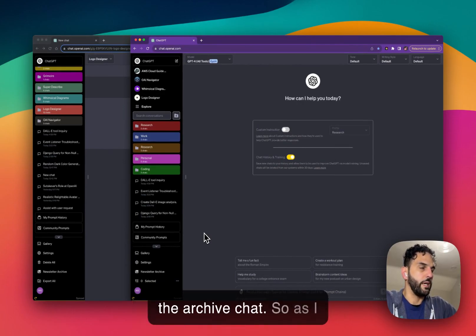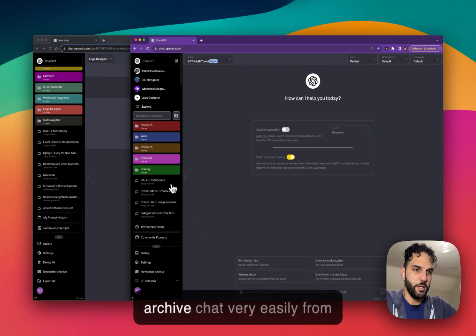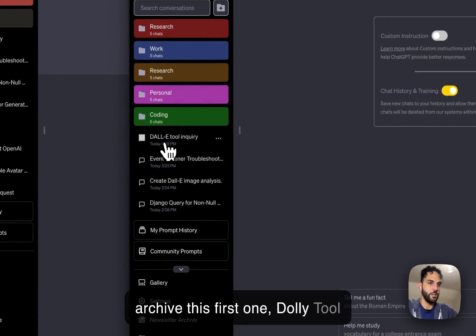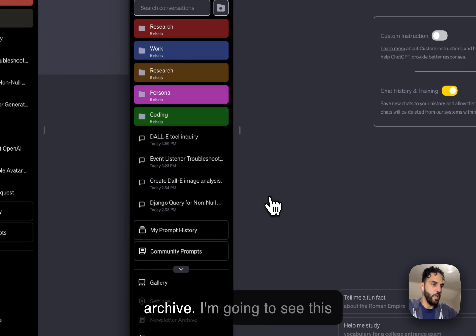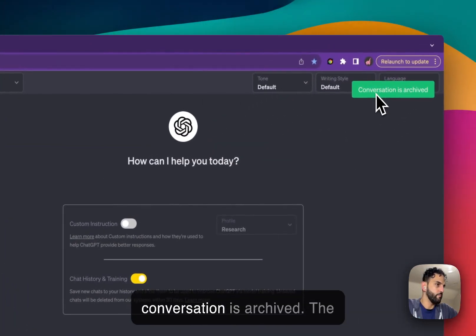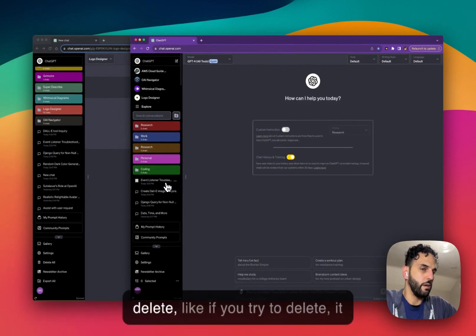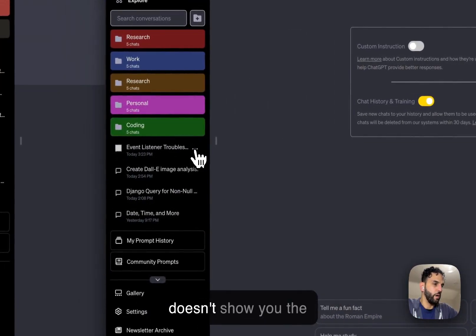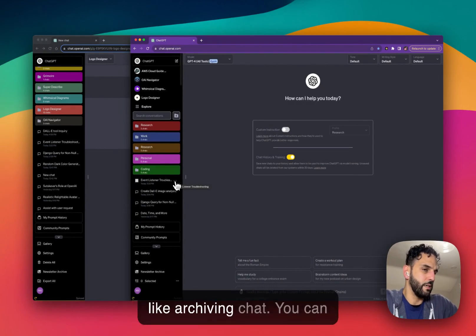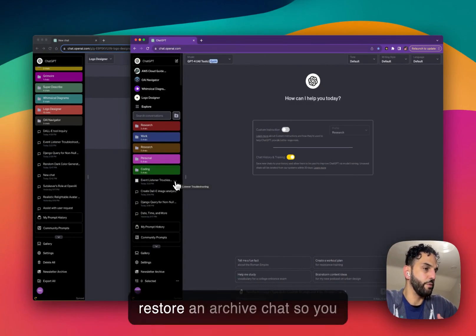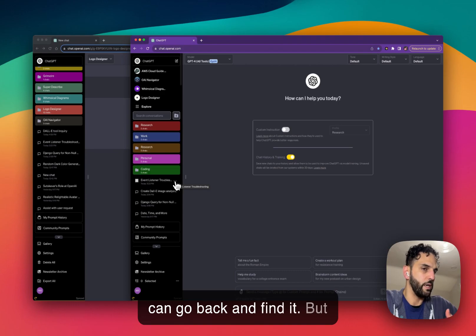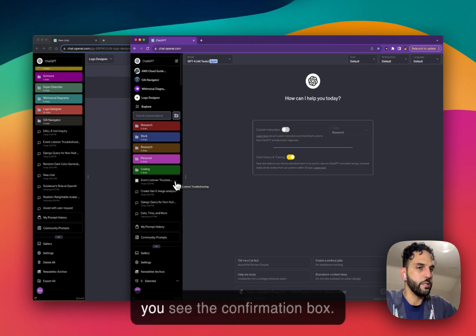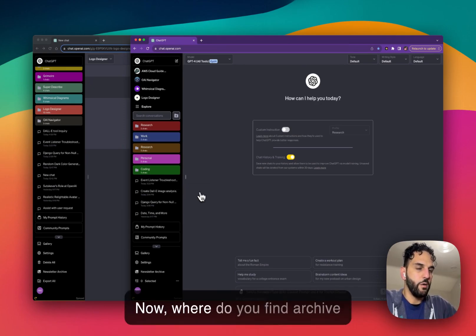You can archive a chat very easily. For example, I'll archive this first one — 'DALL-E Tool Inquiry' — by clicking archive. You'll see 'conversation is archived.' Notice that archiving does not show a confirmation box, unlike deleting. That's because archived chats can be restored, so there's no risk of permanent loss — whereas with delete, you can't undo it, which is why the confirmation box appears.